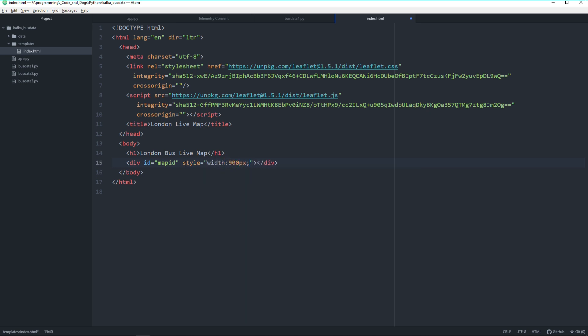We can either do it in a separate CSS file, but I'm just doing it here in the div itself with the style attribute. I'll give it not only a defined height but a width of 900 pixels and a height of 580 pixels.